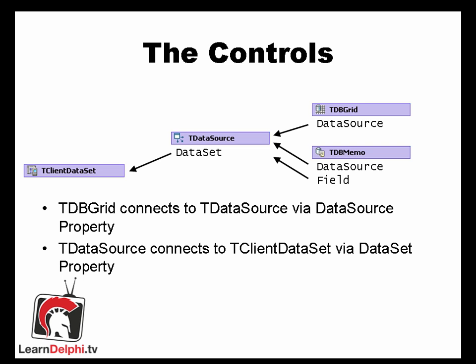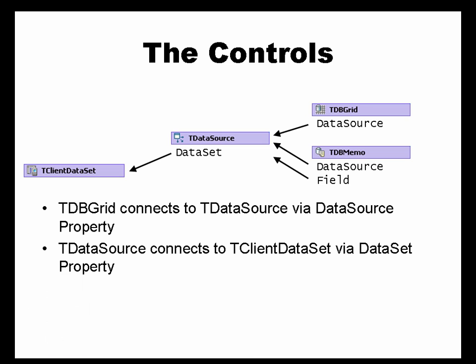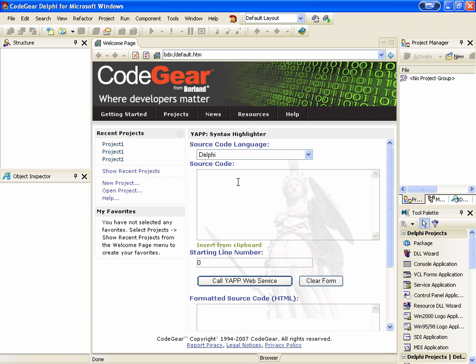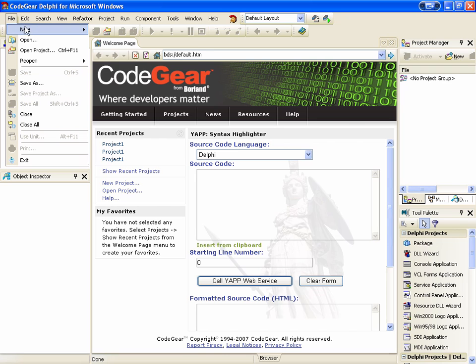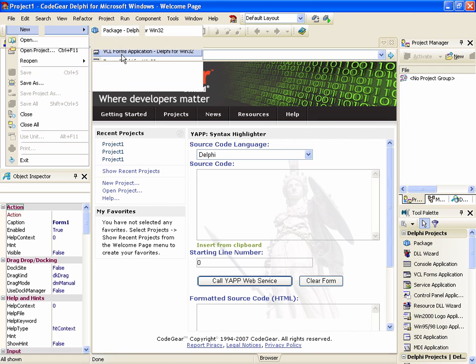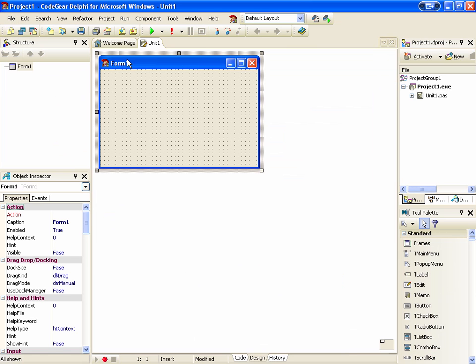In our demo we are going to write a small application for storing some customer information, in particular their name, address, and a comment. With that, let's get started. As always, let's start by creating a new VCL Forms application.